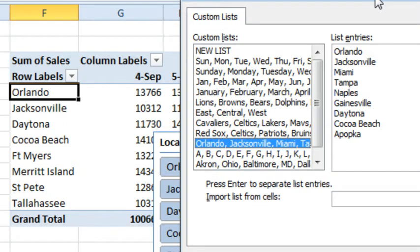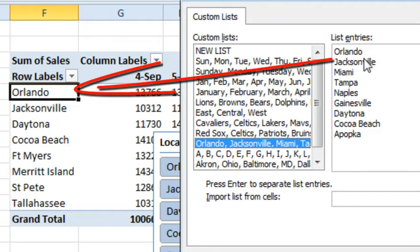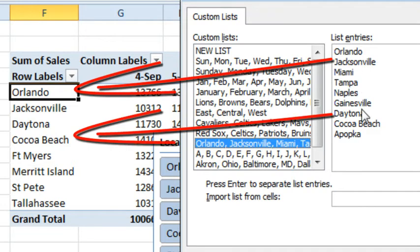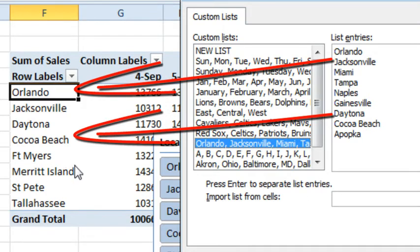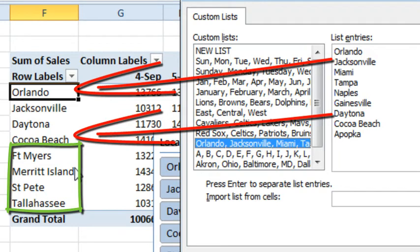So Orlando, Jacksonville, and then Daytona, and Cocoa Beach happened to be in this completely unrelated custom list. And so it ordered them in that order. And then everything else just went alphabetically at the end. Isn't that wild?